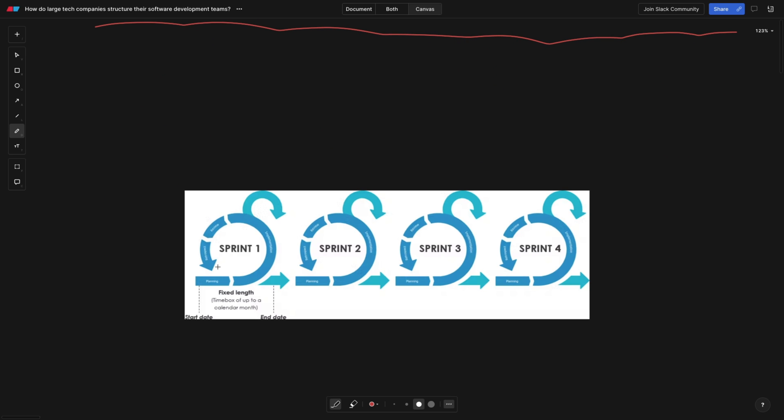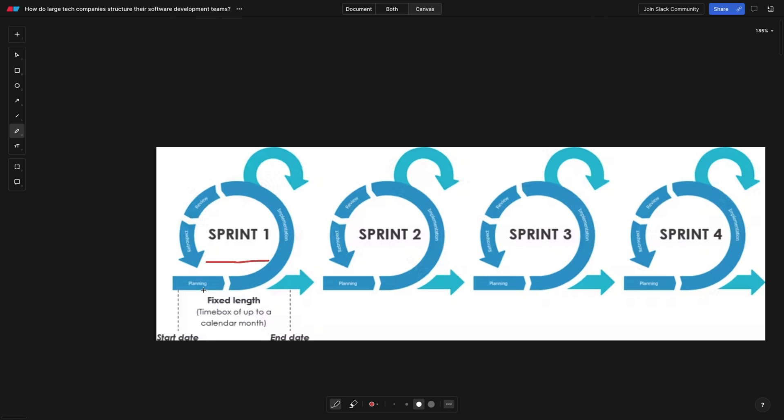Expect all the traditional agile, scrum or Kanban related ceremonies, like for example, sprint planning, daily standups, and so on. You get the idea.